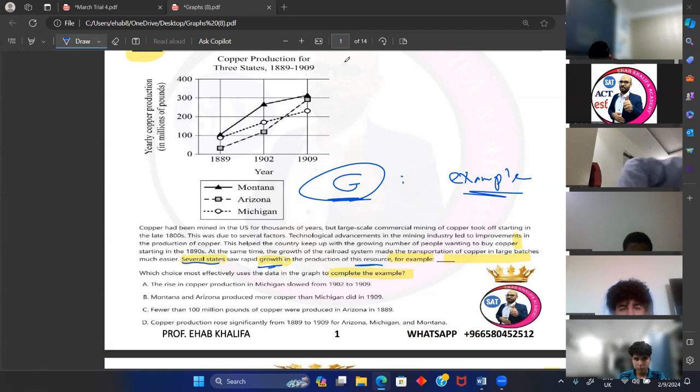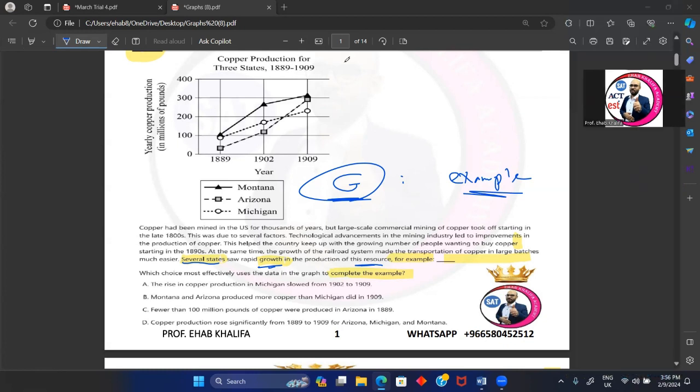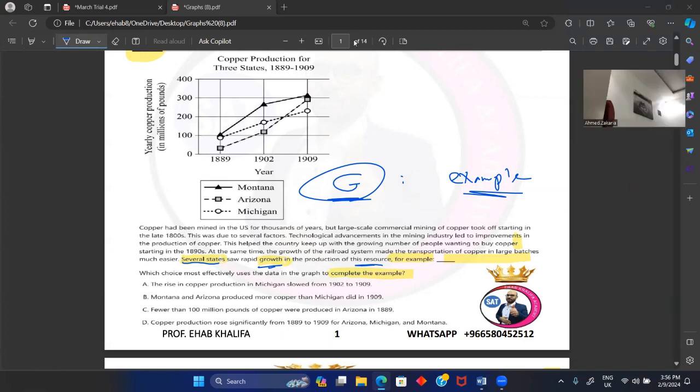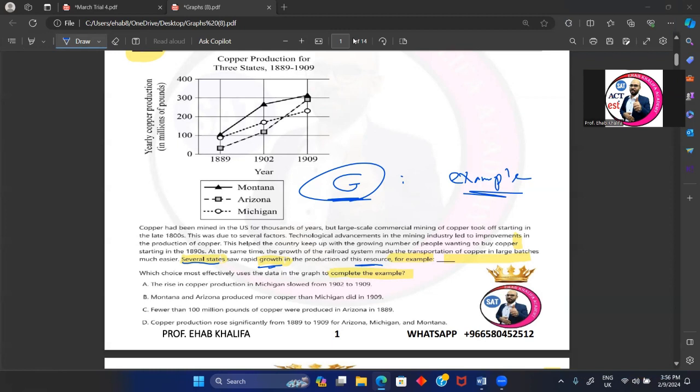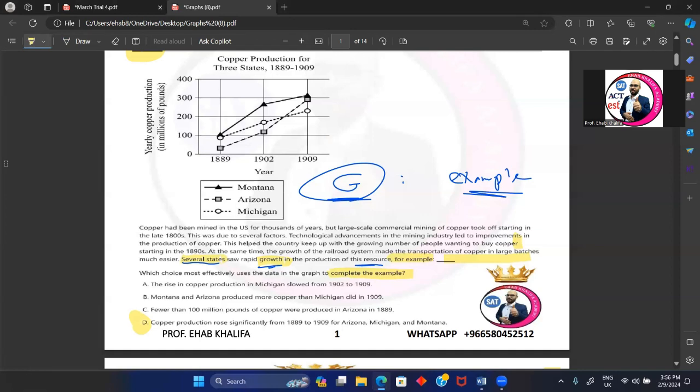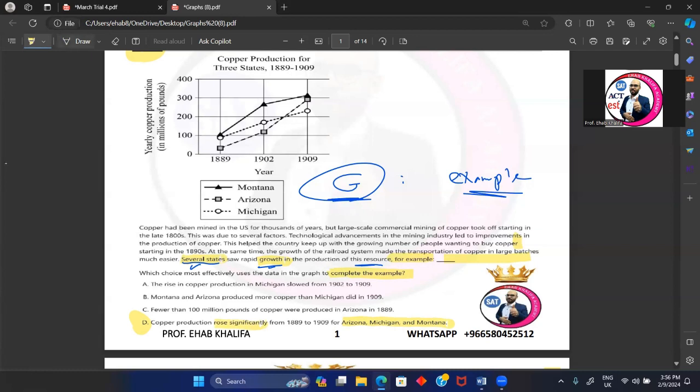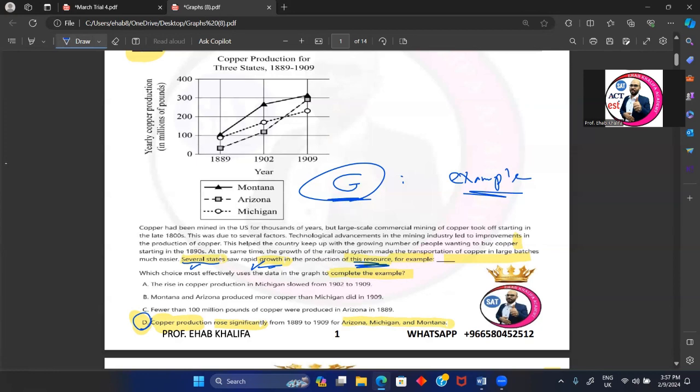The answer is D. I really appreciate that. Of course, the answer is D. So this issue is okay. Rows significantly equals growth. Okay, so that matches growth here. This resource equals copper production. So D is 100% correct, and there is no trap choice at all.